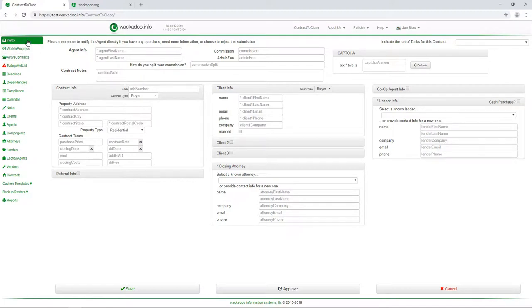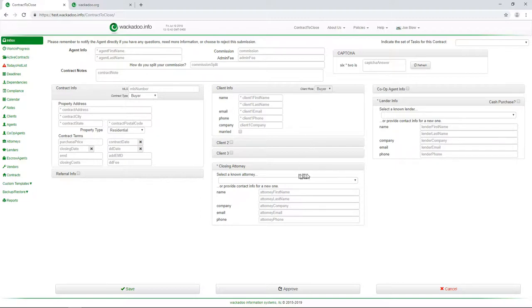The contract page just shows contracts. The inbox page shows contract info, agent info, client info, co-op agents, closing attorney, all of this stuff.